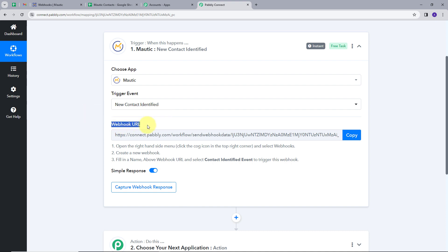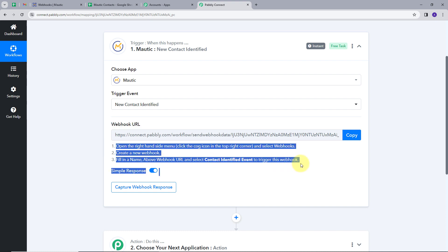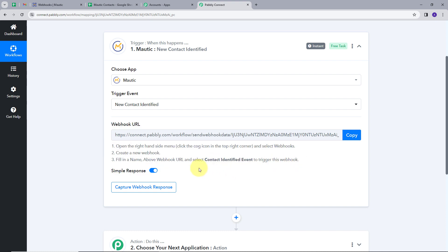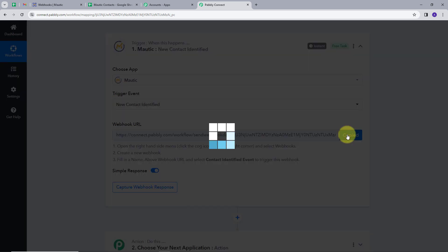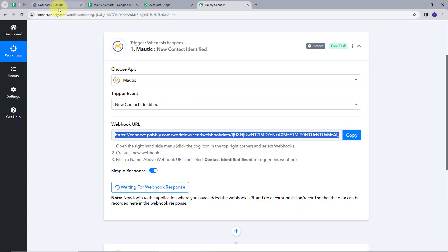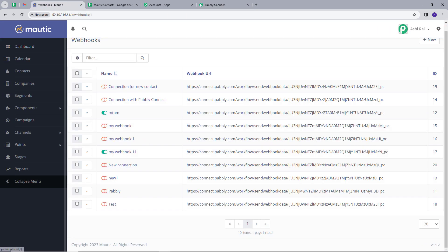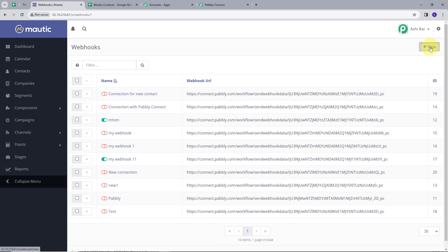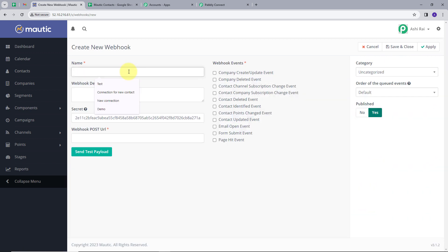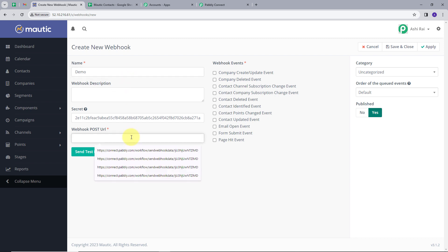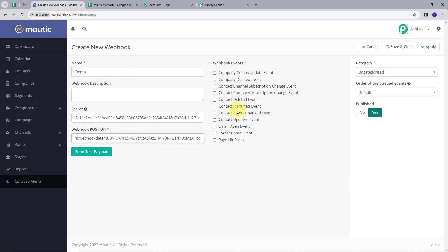Now I have to connect my Motech application with Pabbly Connect. For that, I am going to use this webhook URL. If you have any issues connecting your accounts, you can follow the on-screen instructions. I will copy this link, go back to the Motech application, click the Settings button, go to Webhooks, and click the New button. I will name my webhook 'demo,' paste the link, and select the webhook event as 'contact identified.' I will click Send Test Payload, and it shows success.